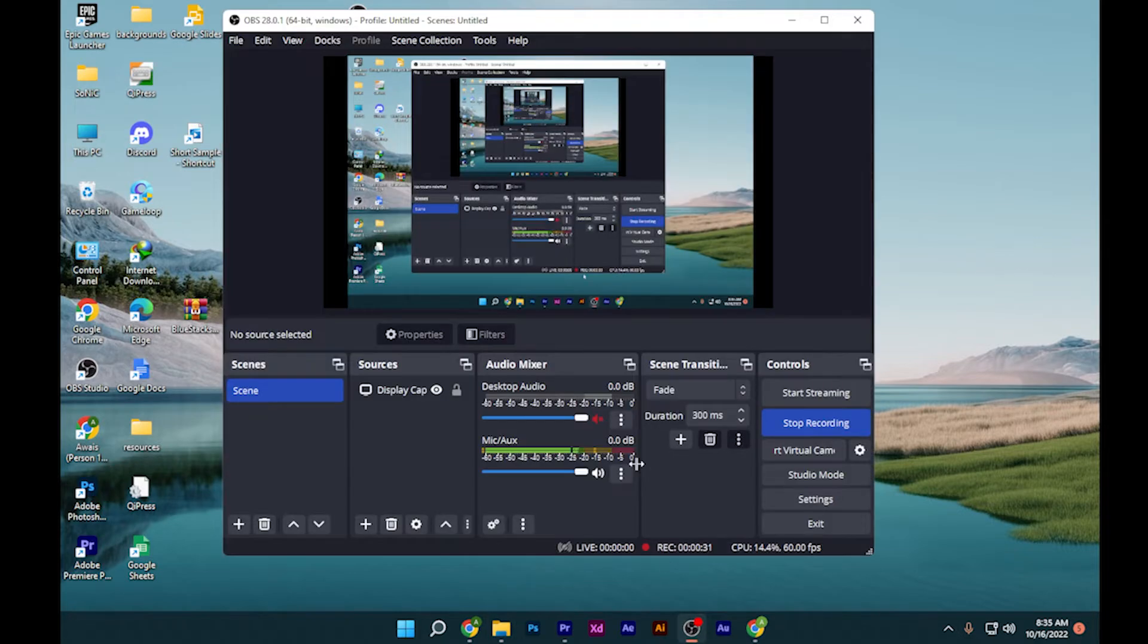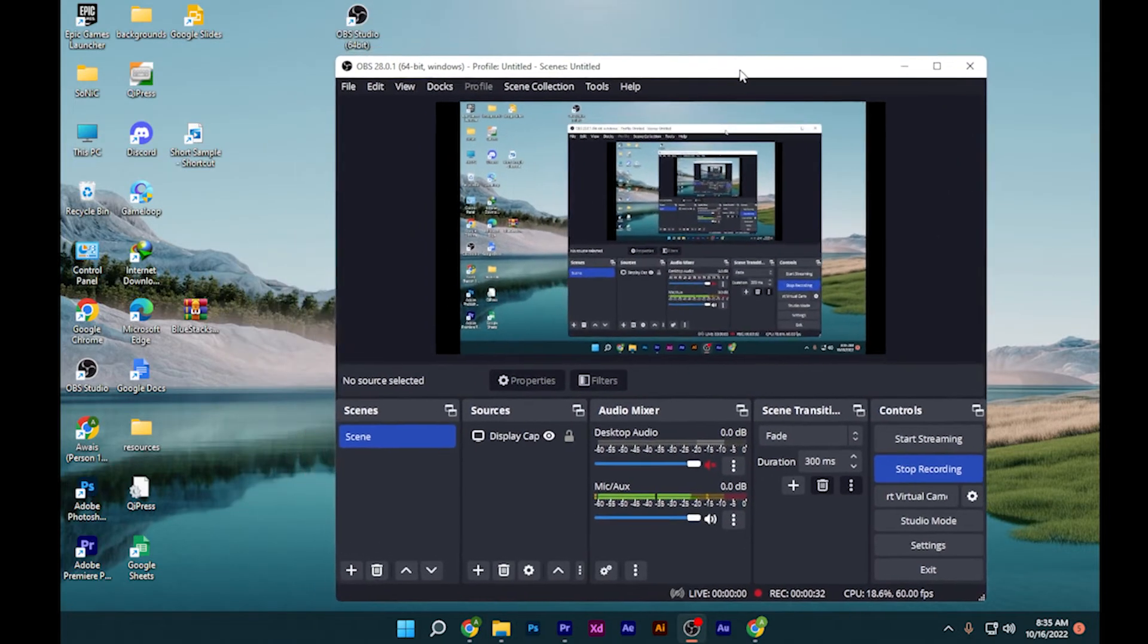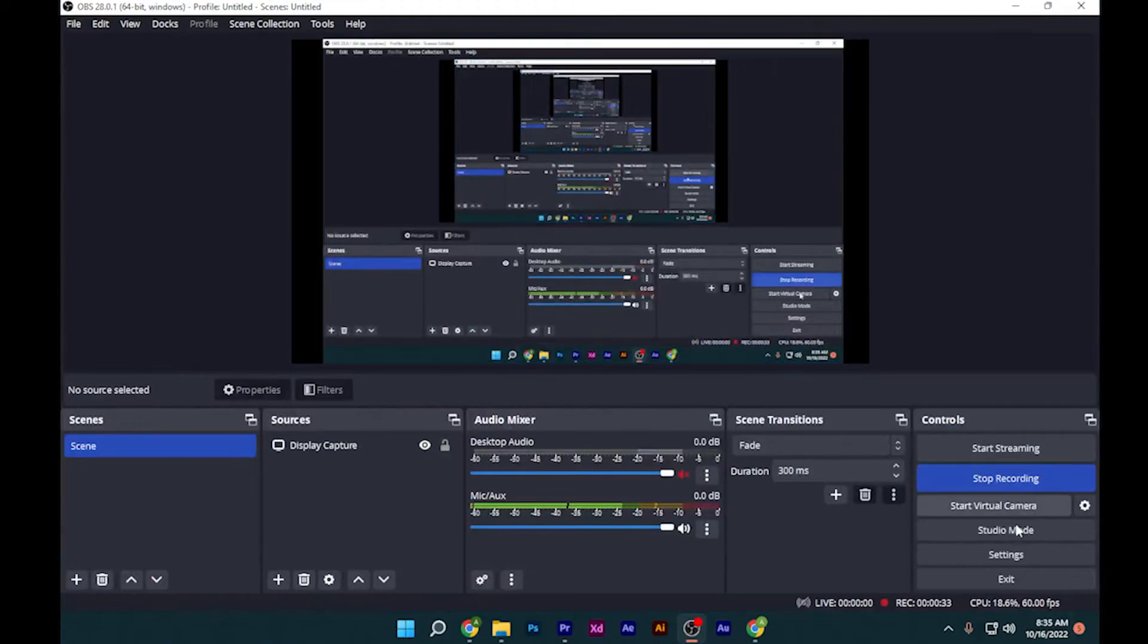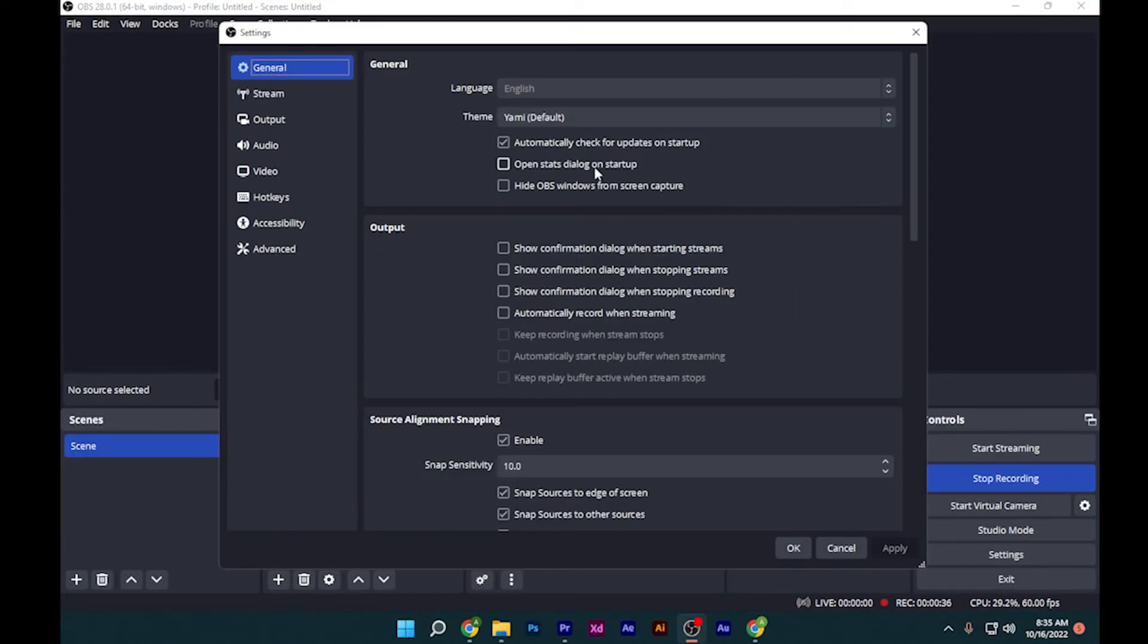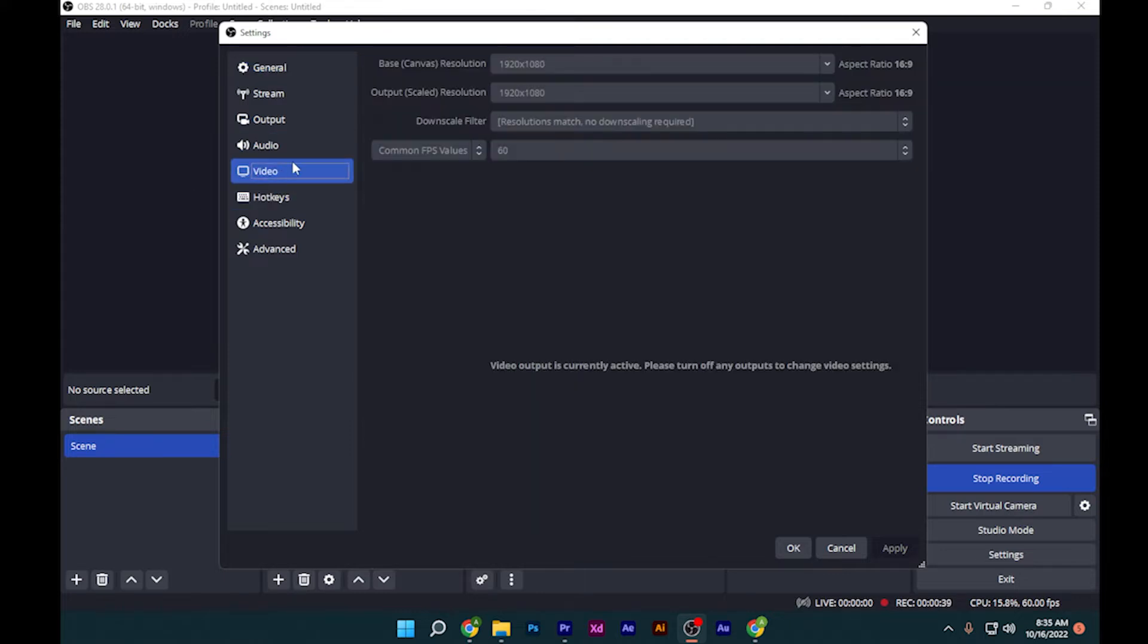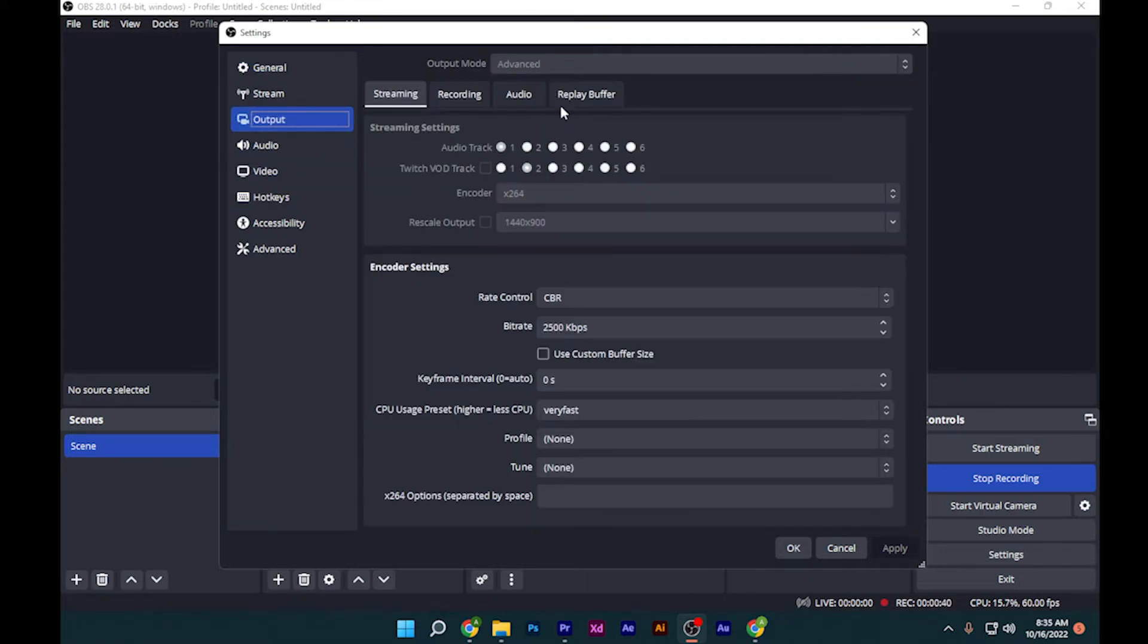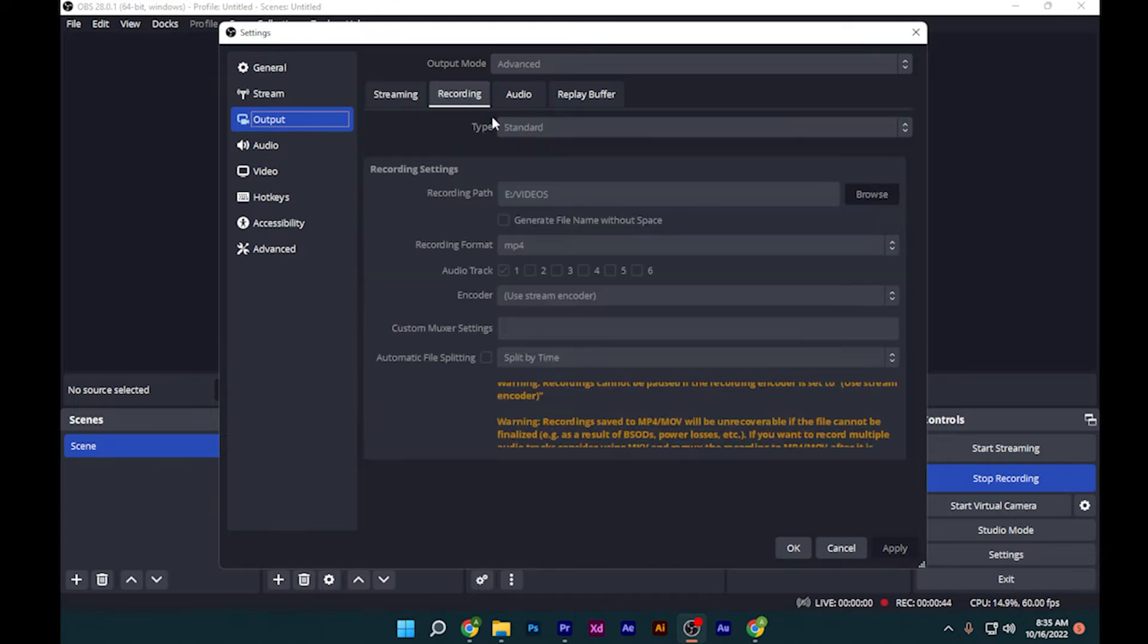After that, open up your OBS Studio and go to your settings. Here you have to select video and output first, and click on this recording button.